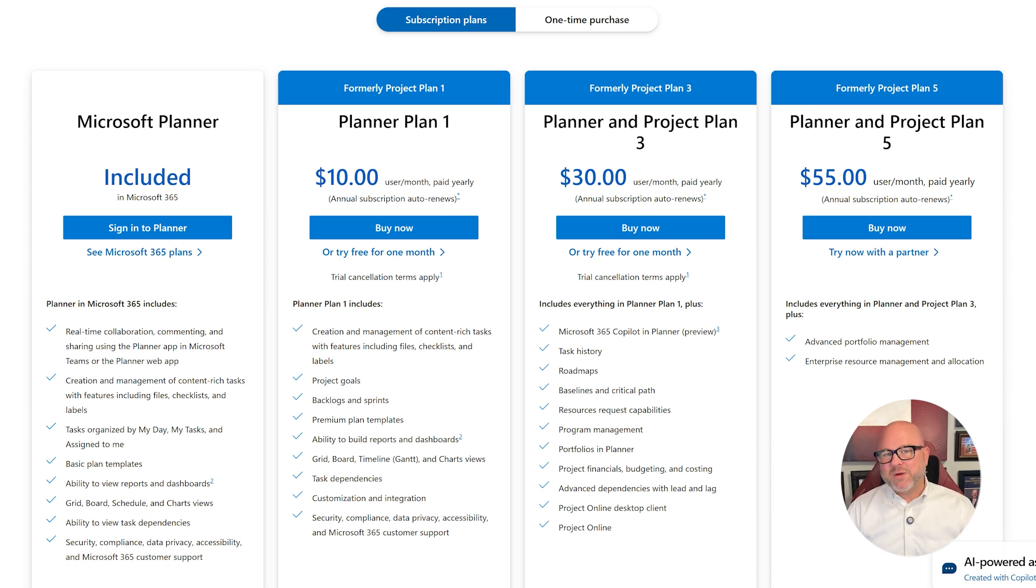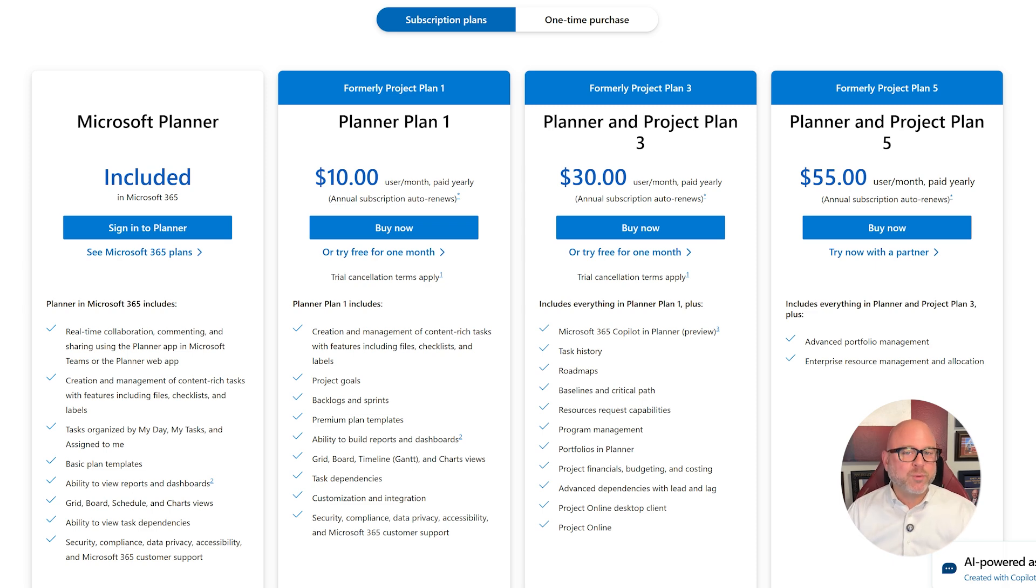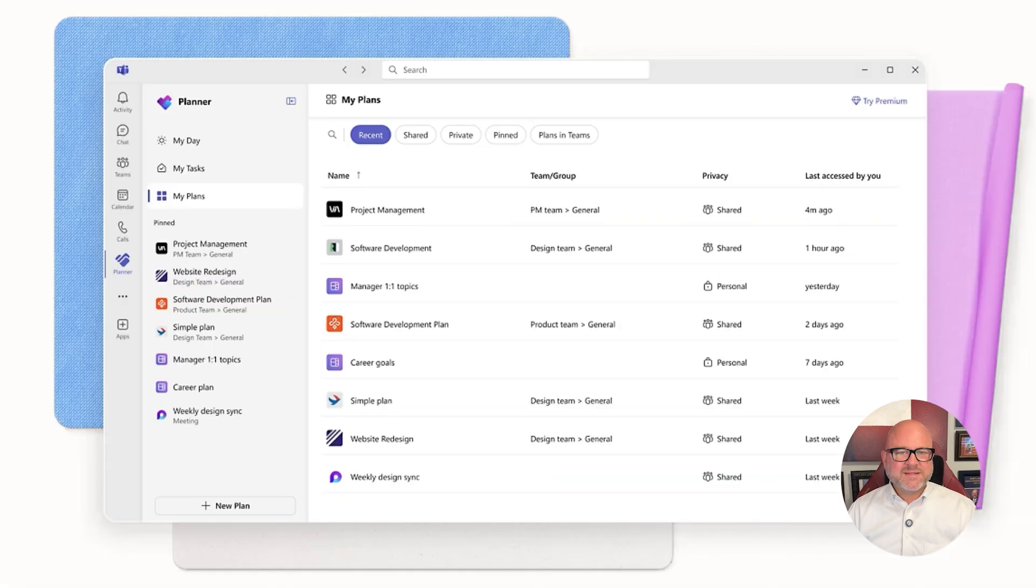In short, the basic Planner is great for staying organized, while Planner Premium is ideal for managing big, complex projects like a professional.